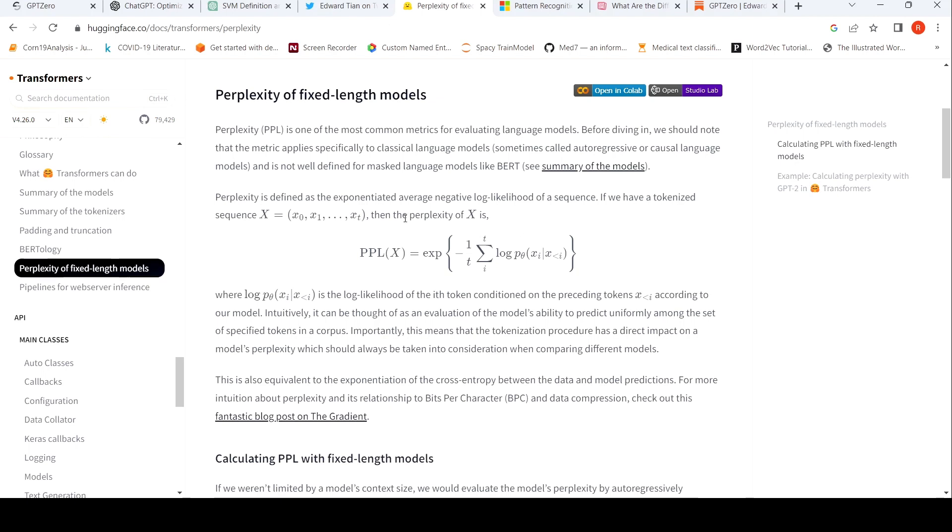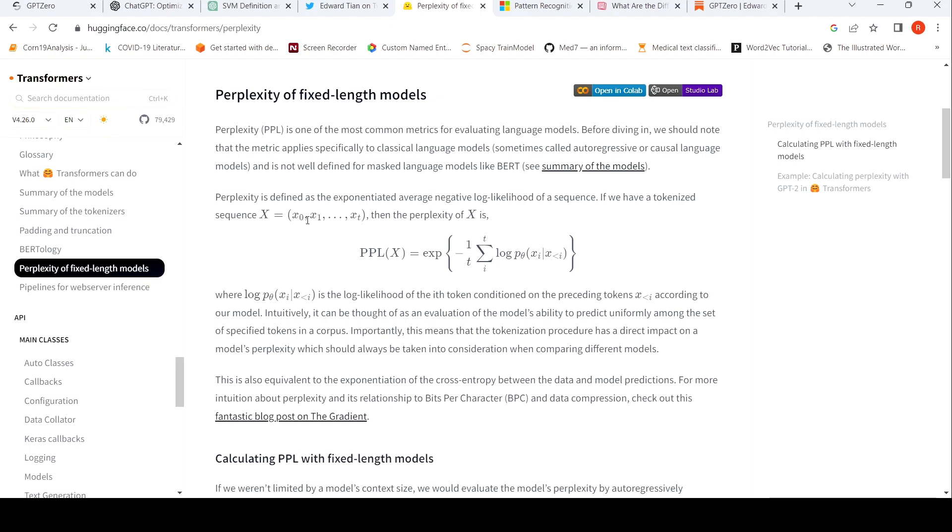So if you have a tokenized sequence X, where you have words X zero, X one, X T, perplexity is calculated using this formula. Exponentiated average of log likelihood of a sequence. So log likelihood, how are they taking? They are taking probability of X one given X zero, probability of X two given X one, X zero, probability of X T given X zero to X T minus one. Then they sum up these probabilities.